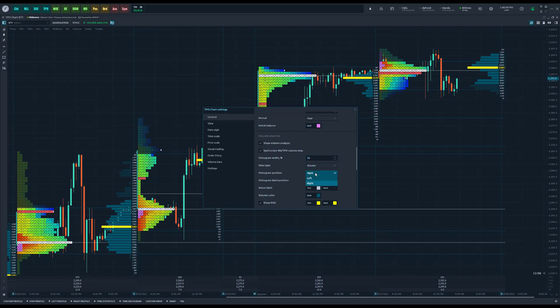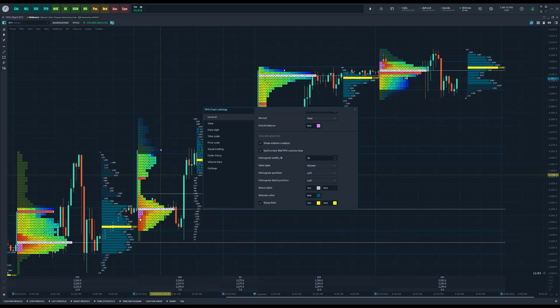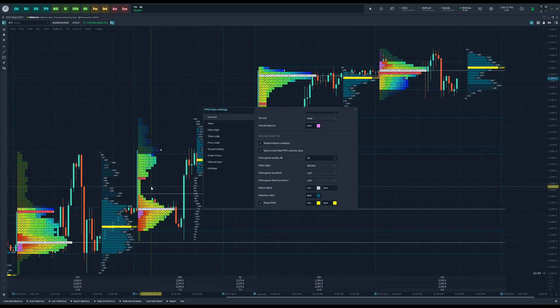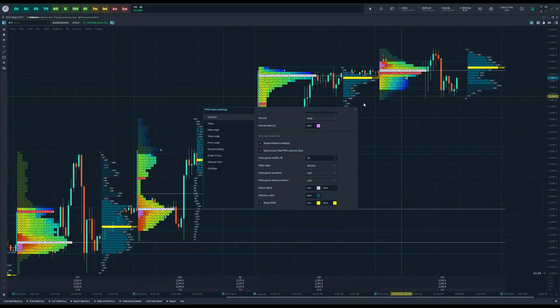On top of that, we also give you the position to choose as well. Previously you either had to choose left or right profile, now you can just pop open the volume analysis and customize it directly from your TPO. Here's one of the new configurable features we've added. As you can see, I'm currently on right which is the default. If I go ahead I can actually make this left as well.